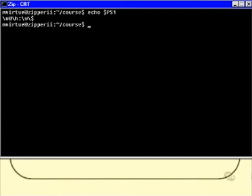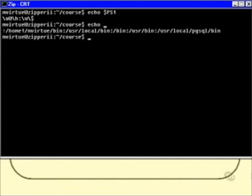I may or may not have any idea of what that means, but that is the value set into the variable called PS1. We also have a variable called PATH, which contains a long value. We'll be looking at PATH and PS1 a bit later on so you'll fully understand what both of those are.